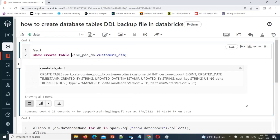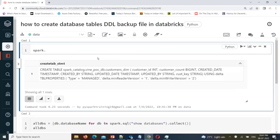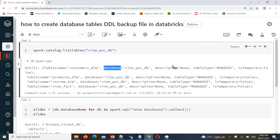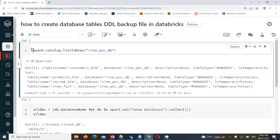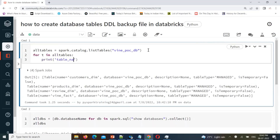To get tables dynamically, we can use the Python API: spark.catalog.listTables(), passing the database name. This returns all tables with fields like table name, database name, description, and table type. If you only want table names, you can use a list comprehension, store them into a Python list, and use a for loop to print each table's name using t.name.